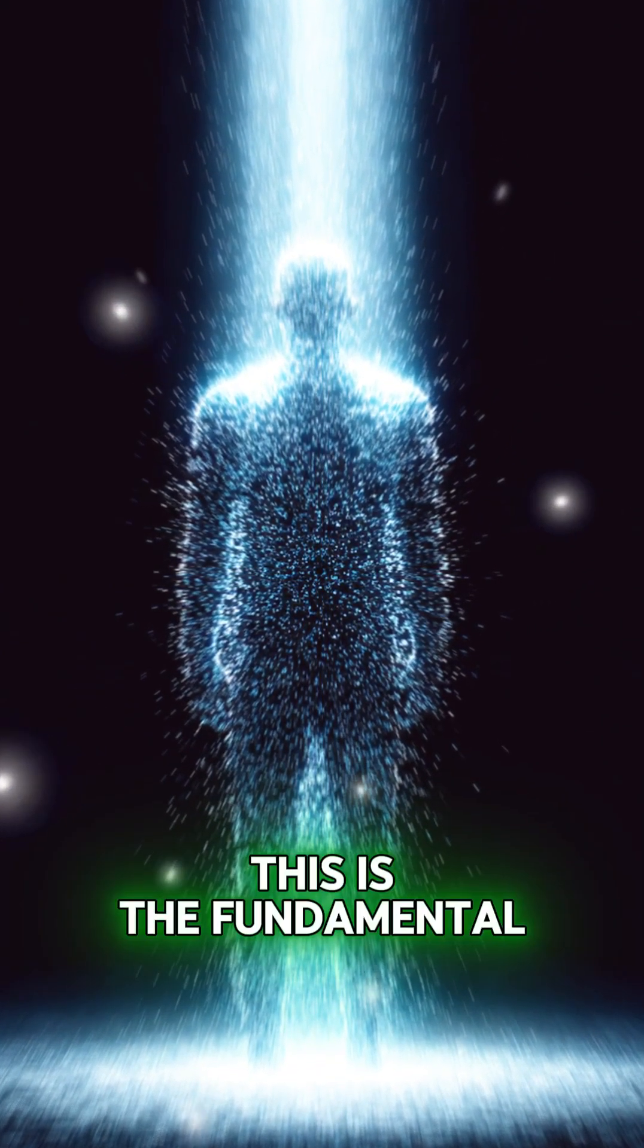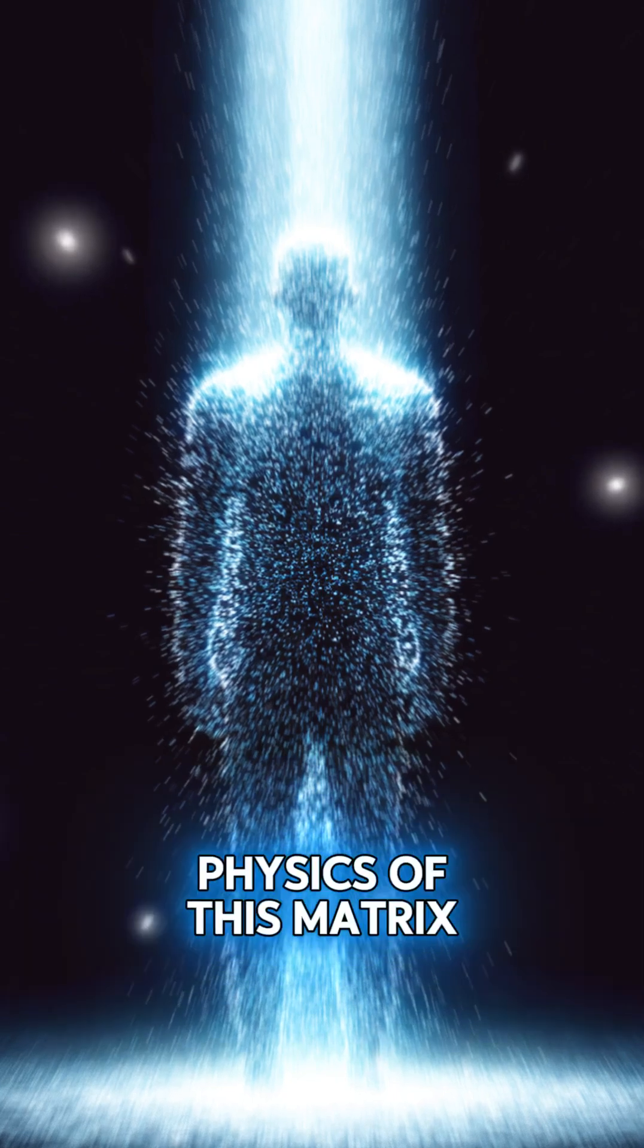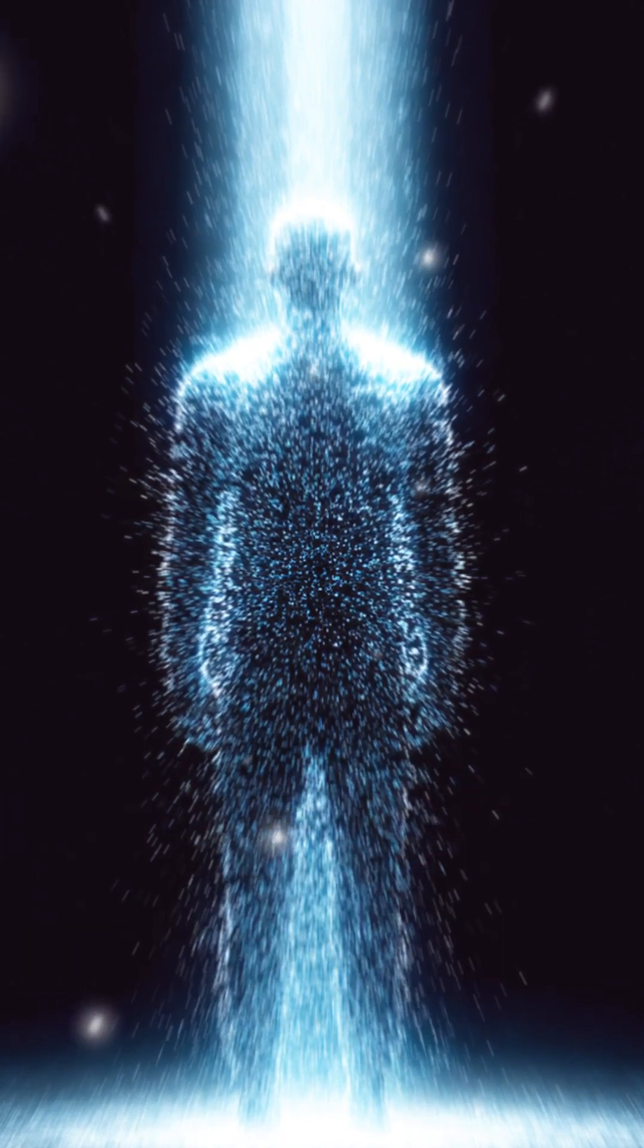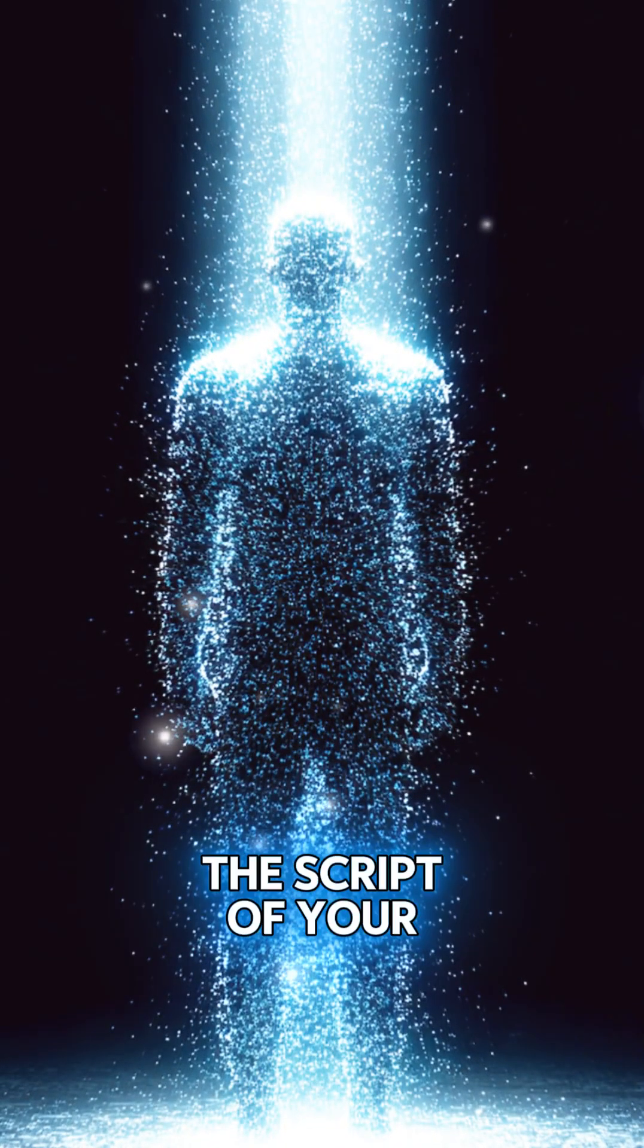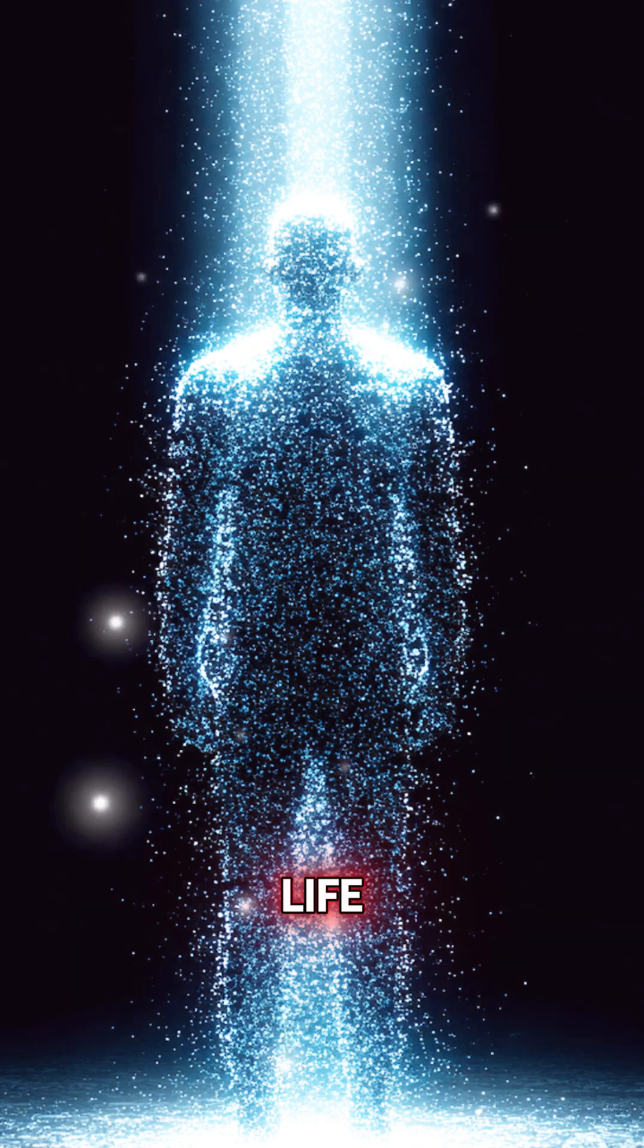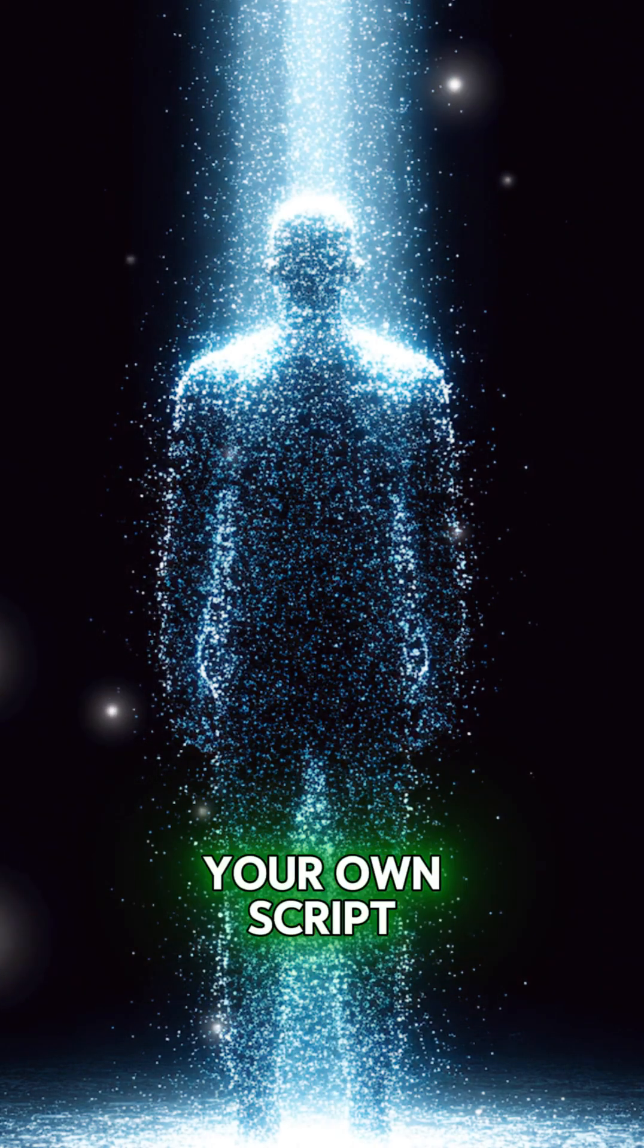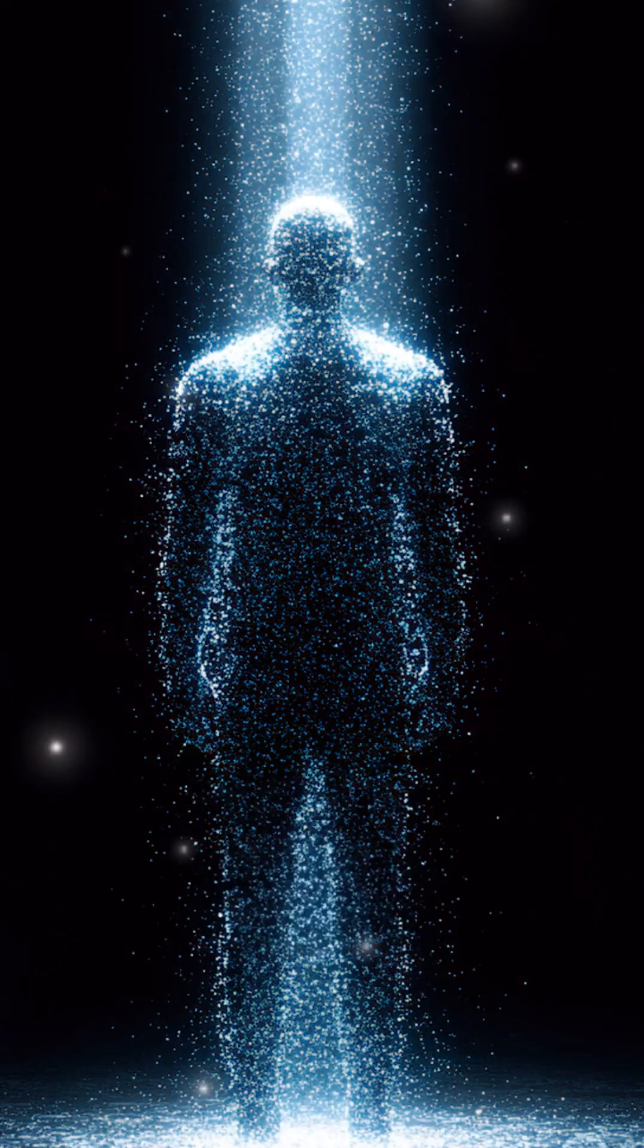This is the fundamental physics of this matrix. Don't let them program the script of your life. It's time to choose your own script.